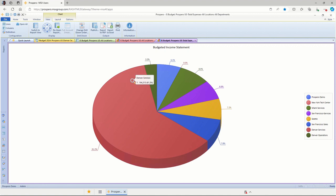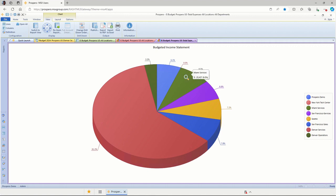I can see right away that Denver Services has most of the expenses, about 6% goes to Denver Home Company, Miami Services about 8%.